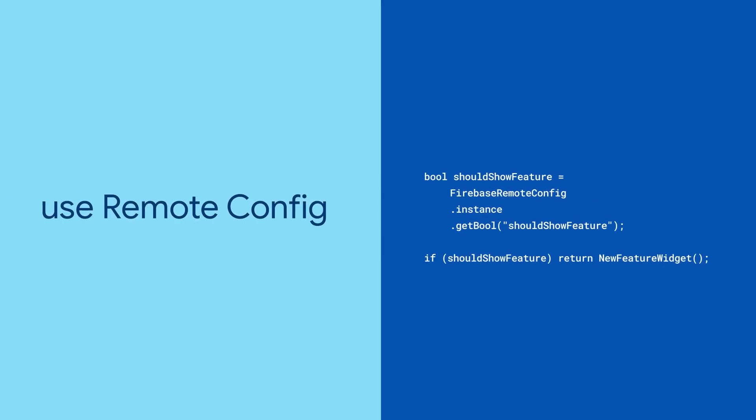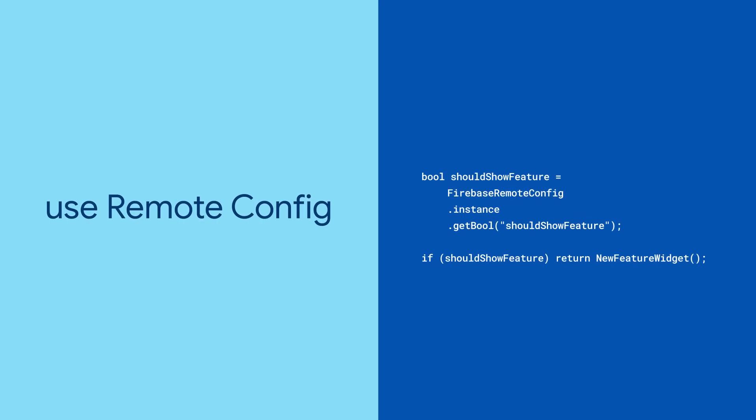When you're launching that new feature, use Remote Config to set feature flags. You can start by launching it to a small number of your most loyal users and then slowly roll it out to the rest of your users later.